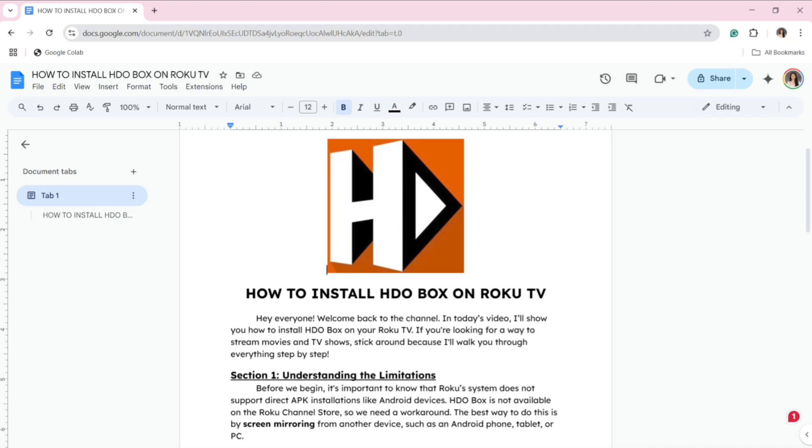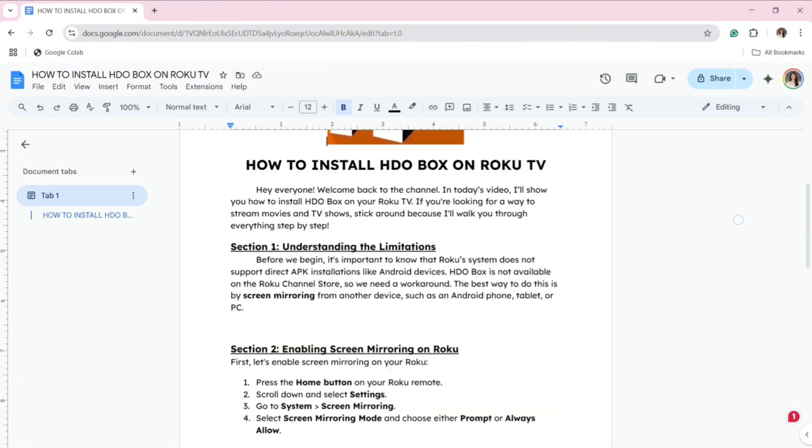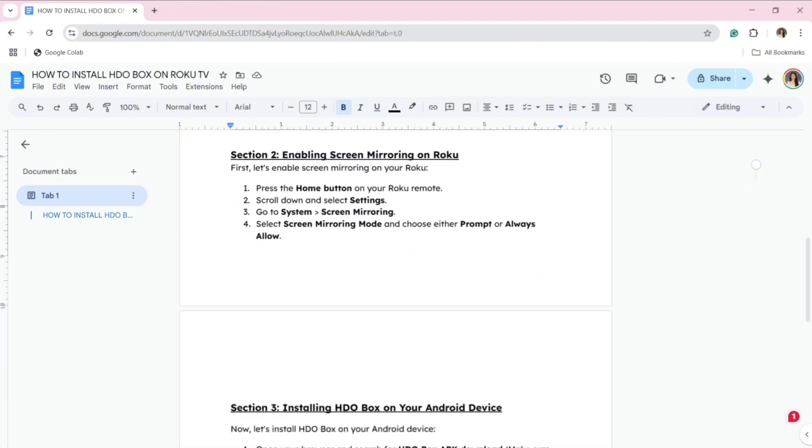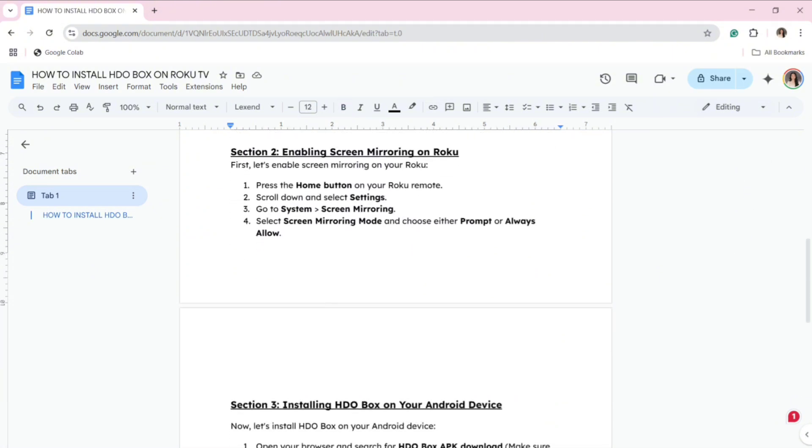Section 2: Enabling Screen Mirroring on Roku. First, let's enable screen mirroring on your Roku. Press the Home button on your Roku remote, scroll down and select Settings, go to System, and head over to Screen Mirroring. Select Screen Mirroring Mode and choose either Prompt or Always Allow.